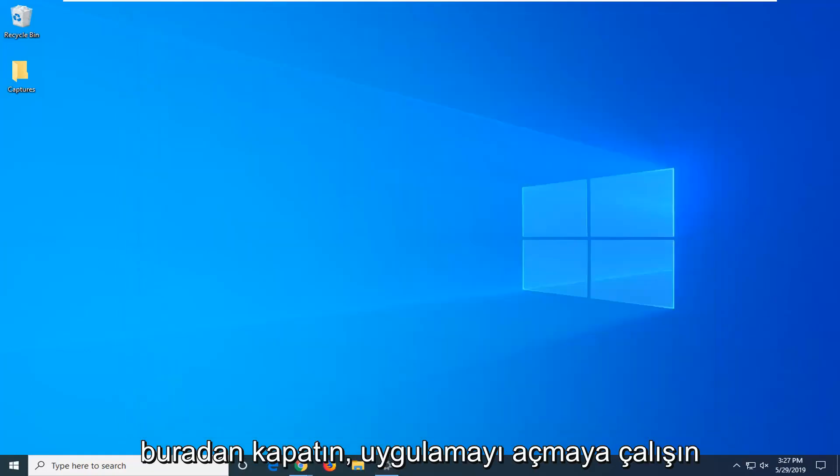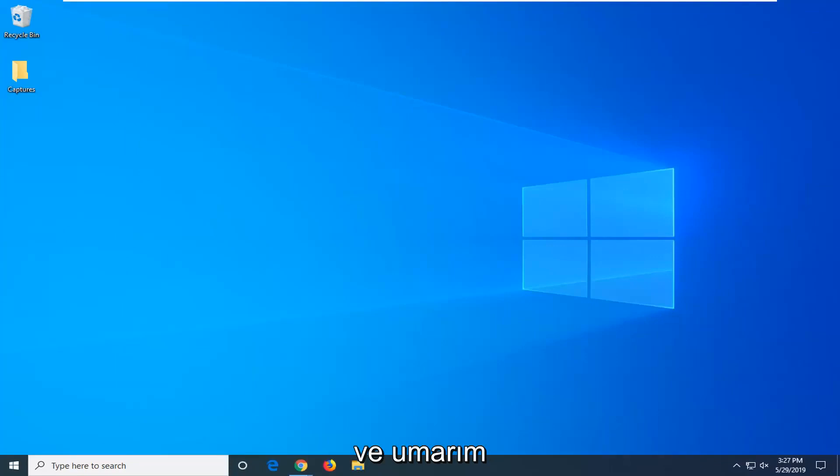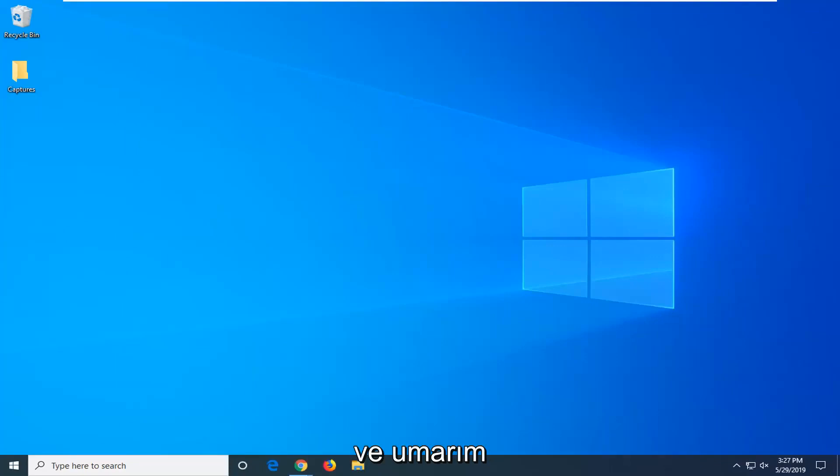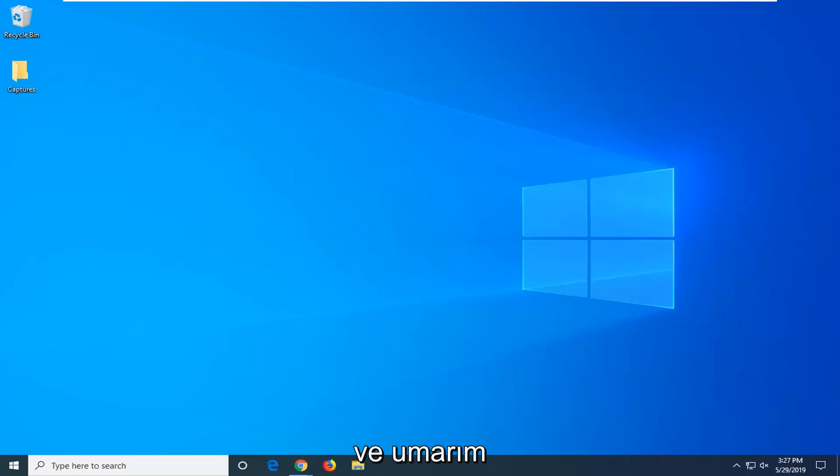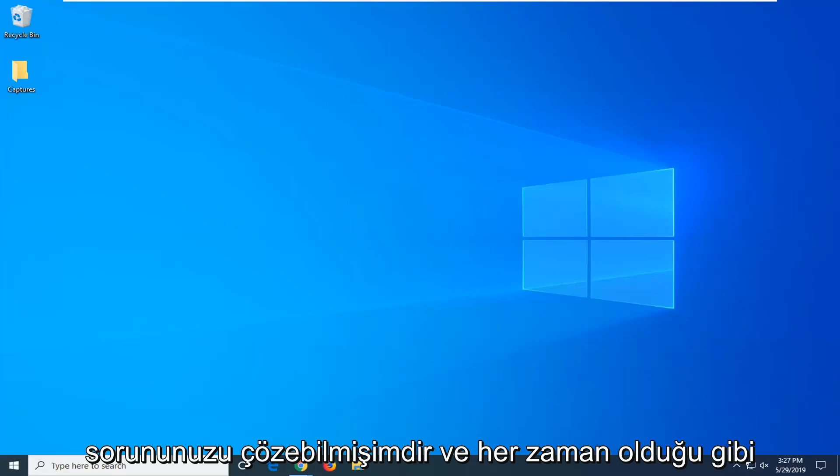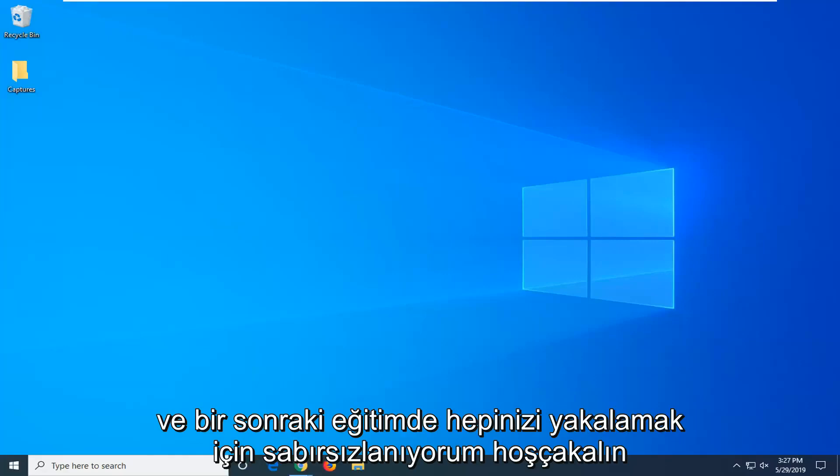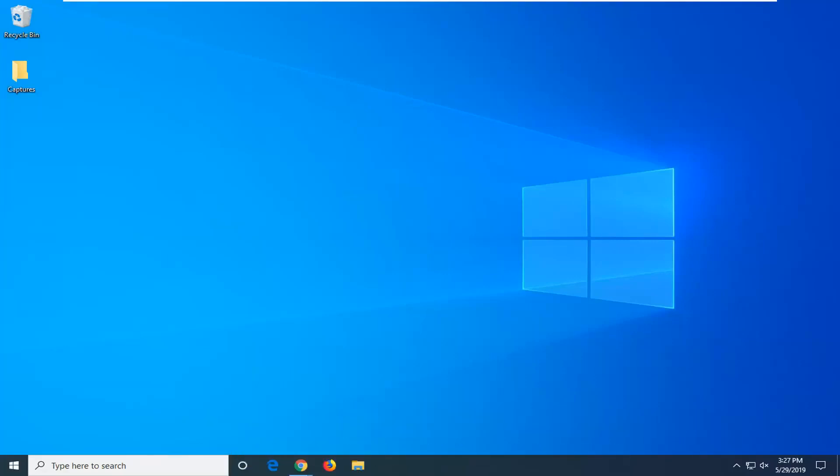Close out of here, attempt to open up the app and I do hope that was able to resolve your problem. And as always thank you for watching and I do look forward to catching you all in the next tutorial. Goodbye.